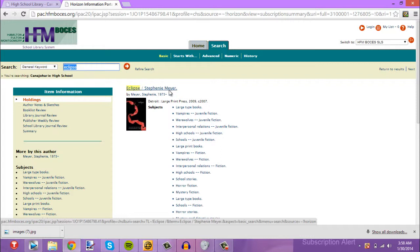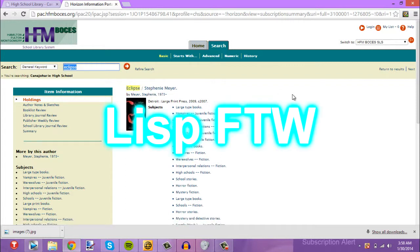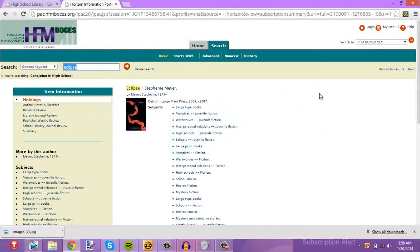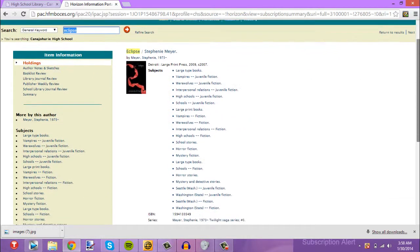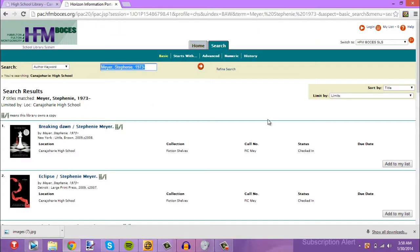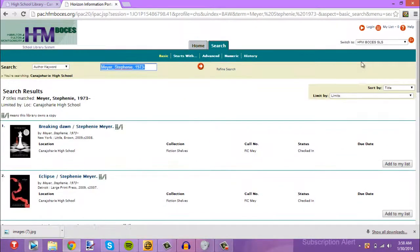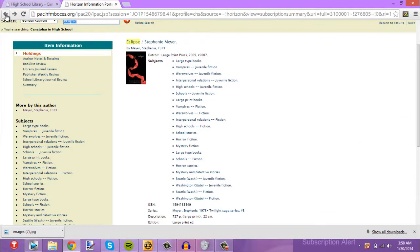After this, we're going to look at 'more by this author.' We'll click that and all of the books written by that author will be there — like Breaking Dawn, the original Twilight, and others. I'm not a Twilight fan so I don't know what they're all called.